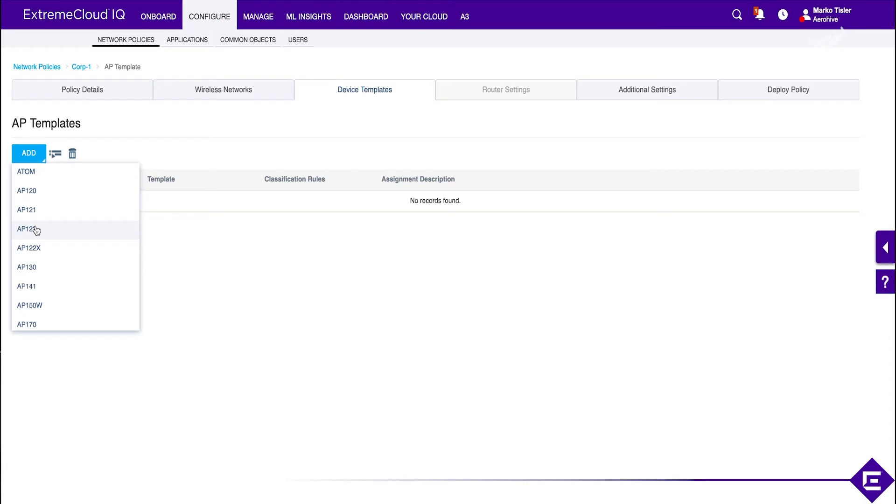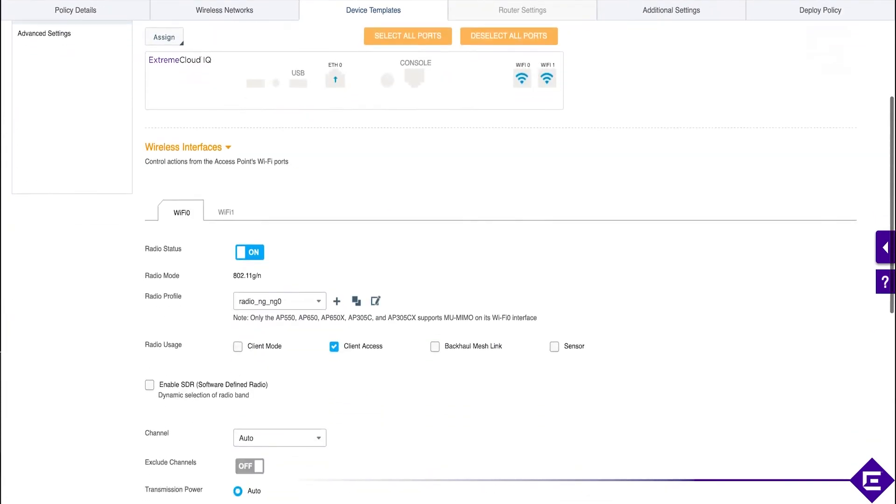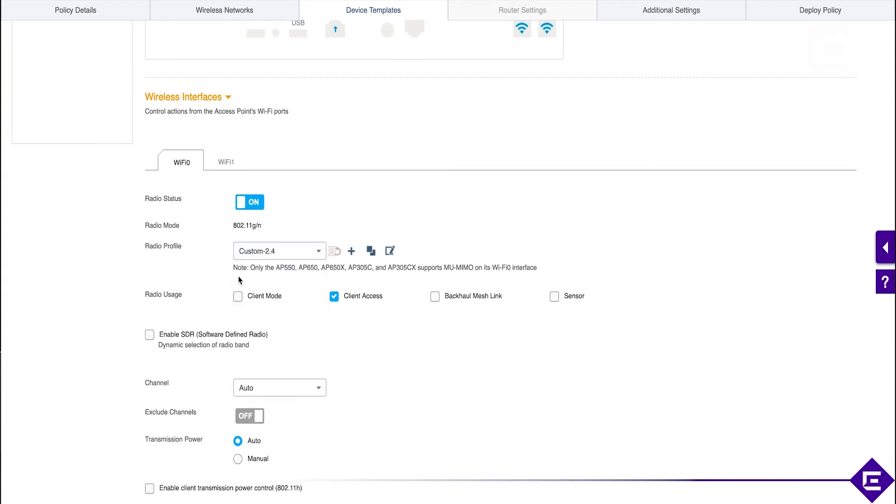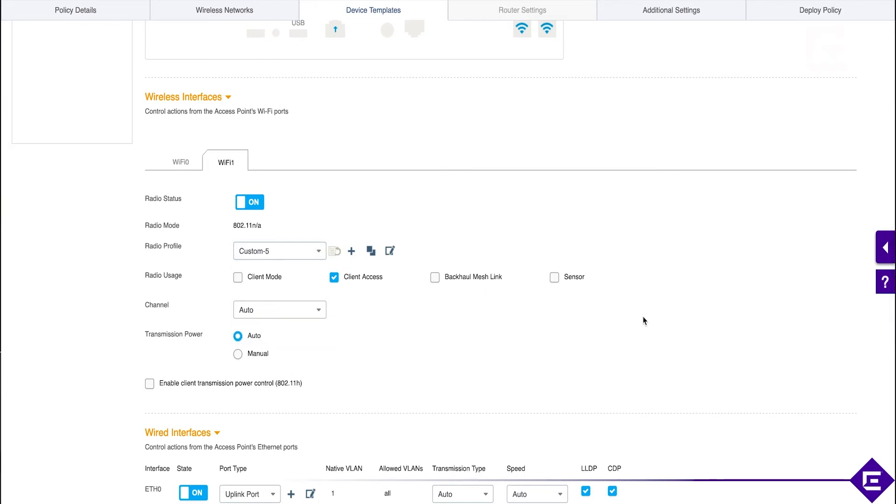And the reason for that is the ports may be different between different devices. So, what we'll do is we'll select AP122, which is the one we have in the lab. Call it custom template. And then what we do is in the template itself, we assign radio profiles. So, we're just doing the same settings we just did on the individual AP. And this is also the place where you would be enabling mesh or client access or sensor mode of the AP.